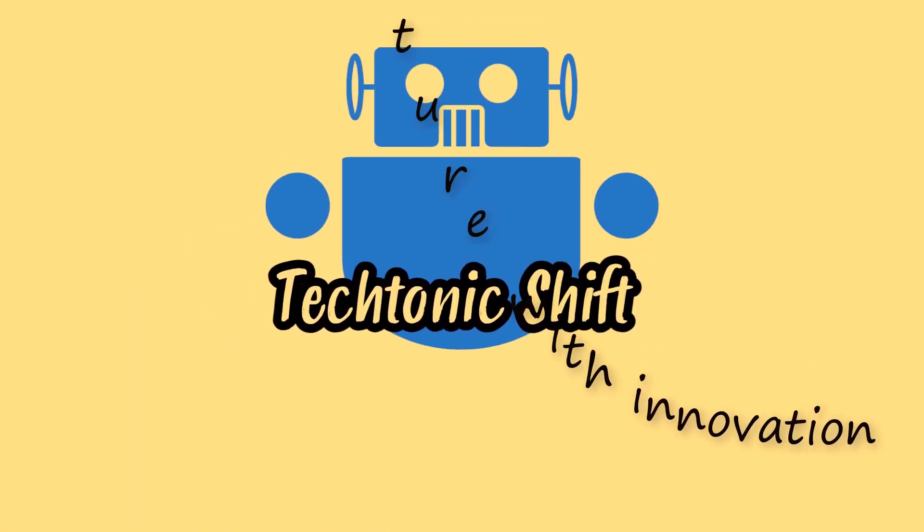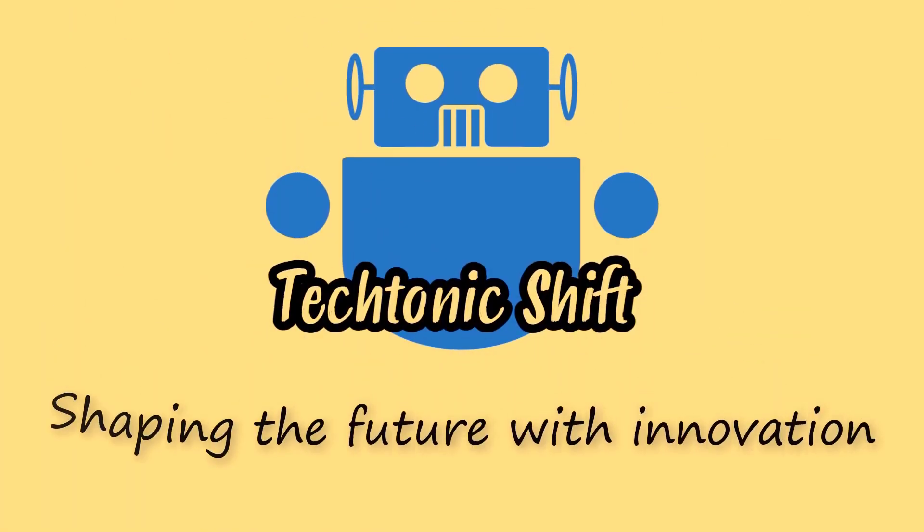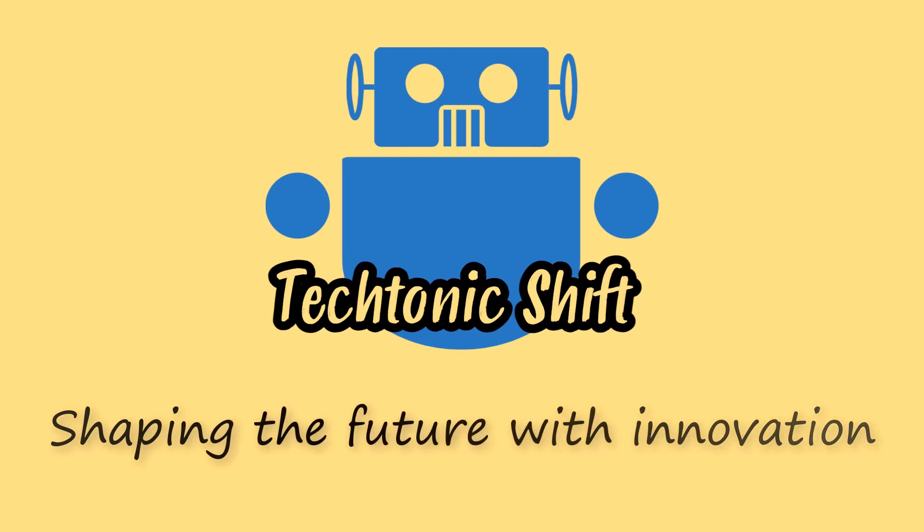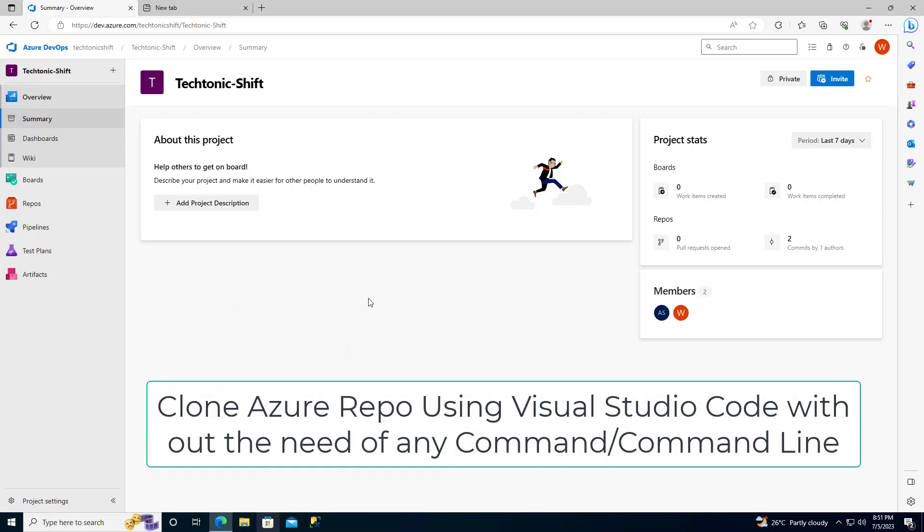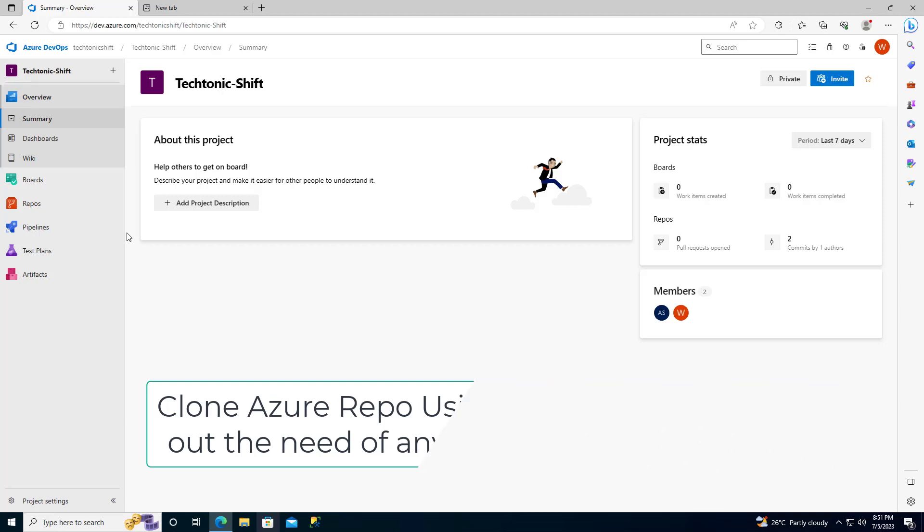Tectonic Shift - Shaping the future with innovation. Hey there, welcome to Tectonic Shift. Today, I am going to walk you through the process of cloning an Azure repo using Visual Studio Code. And the best part is, you won't need to touch any command line interface.